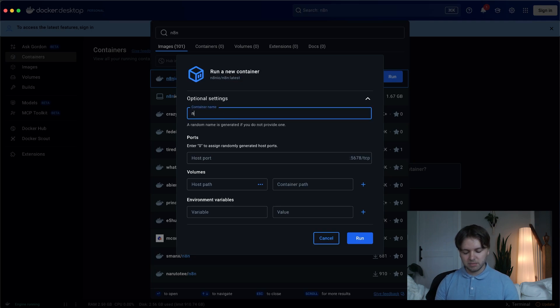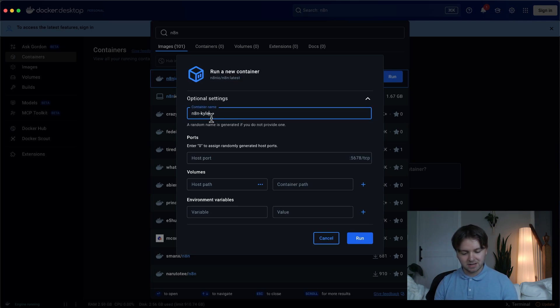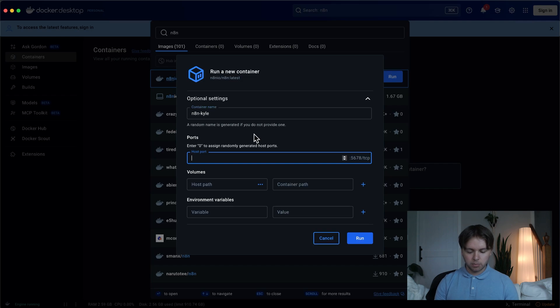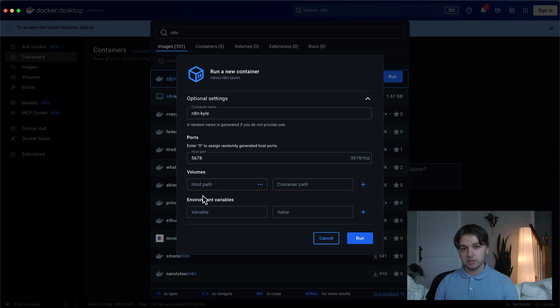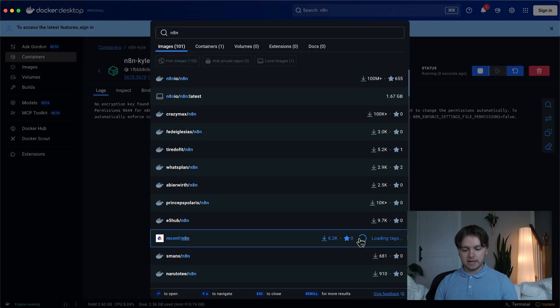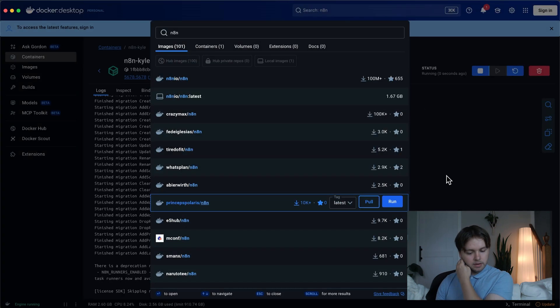So you can name your container whatever you want, or leave it blank, that's okay too. And then for the host port, you're going to want to do 5678. And for volumes and environment variables, you just leave those blank for now. And then click Run, and there you go.